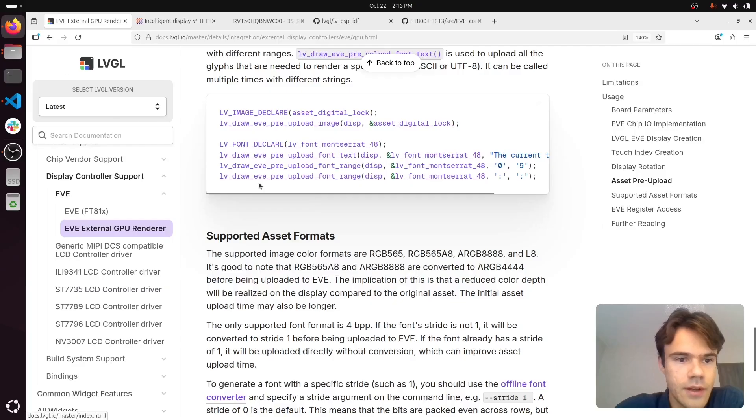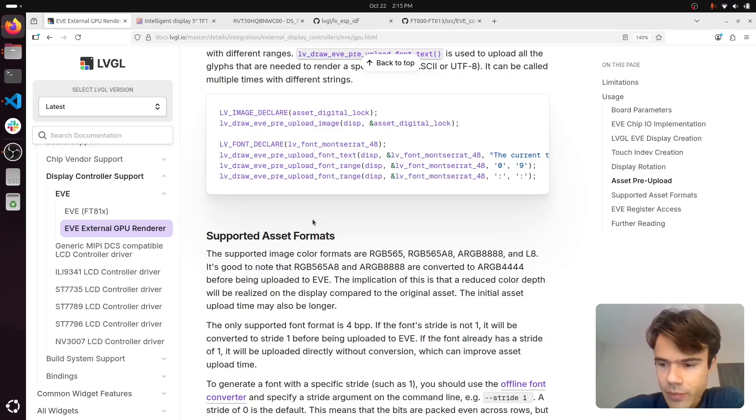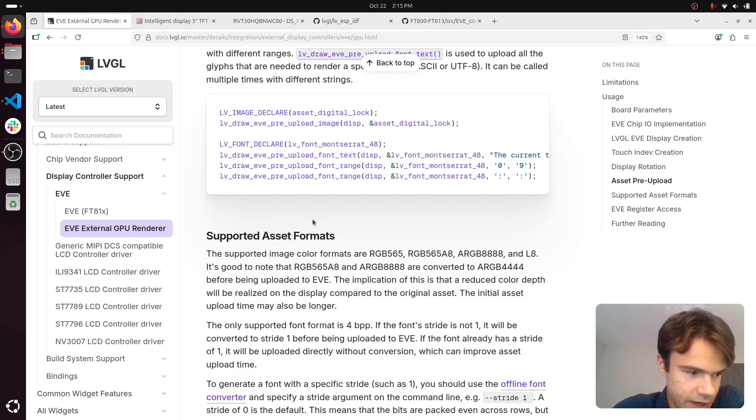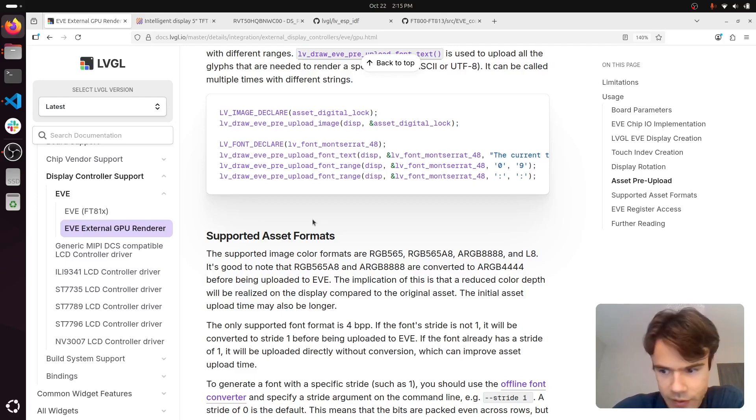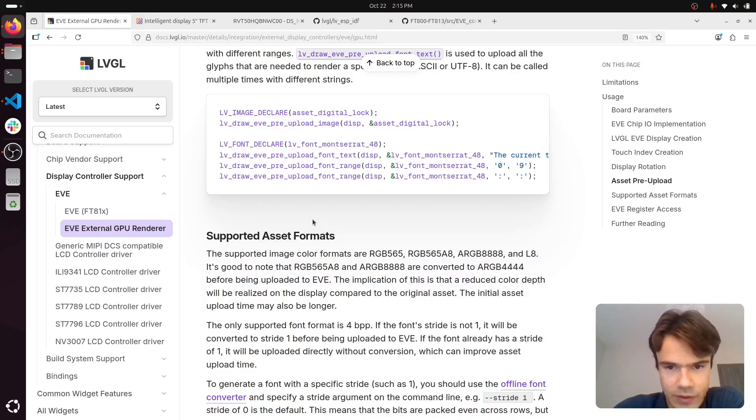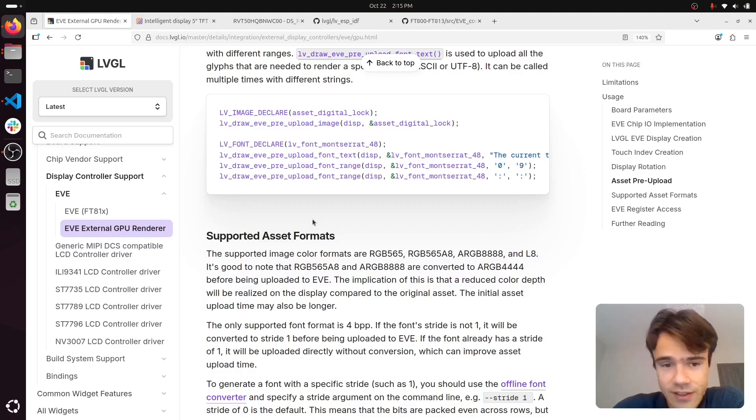I also wanted to mention some important limitations that you should know about. There is a limit to how much can be rendered in one frame at once. You will often reach this limit if you use a lot of text.